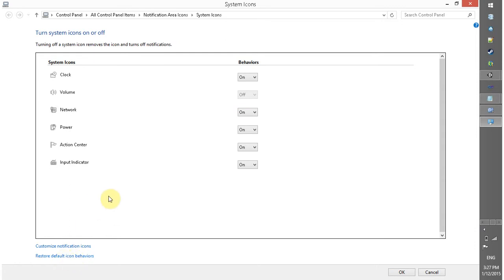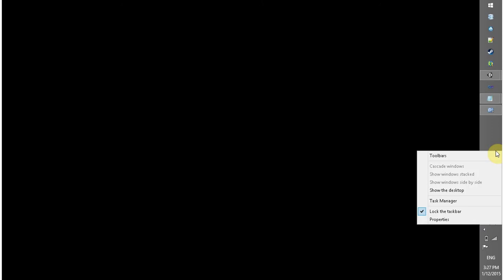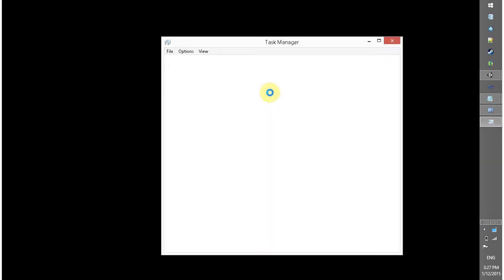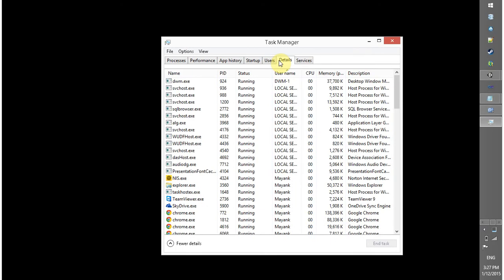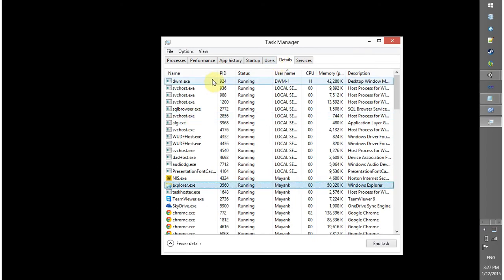This is also not working, so you can try the second method. In the second method, right click on task manager, go to details tab and look for explorer.exe.